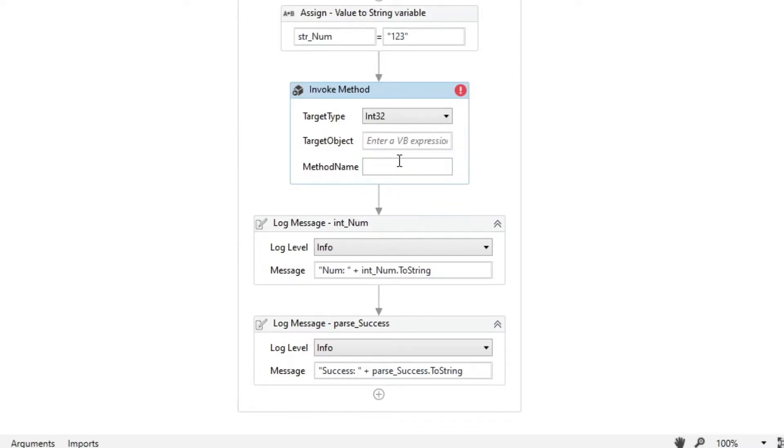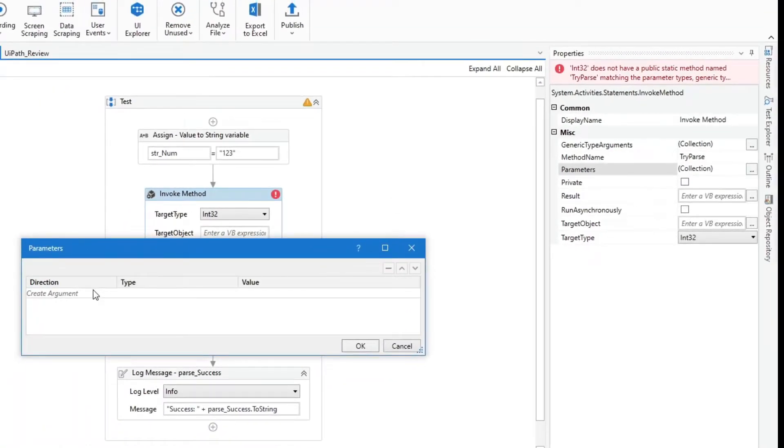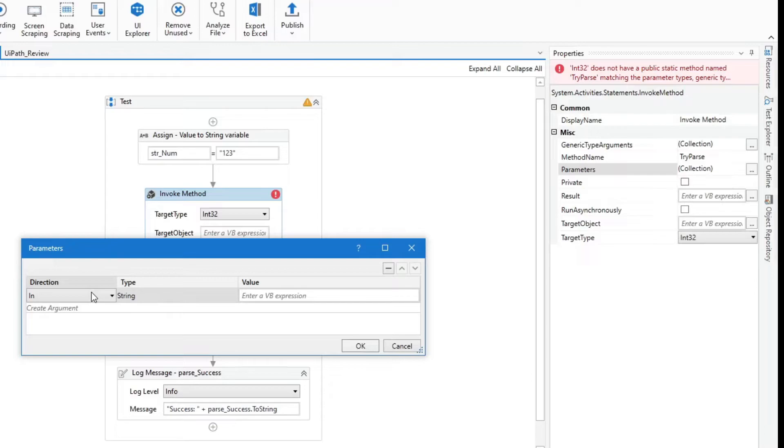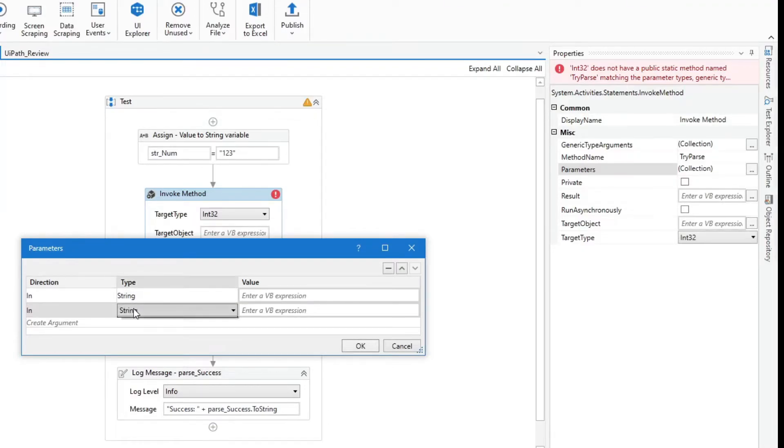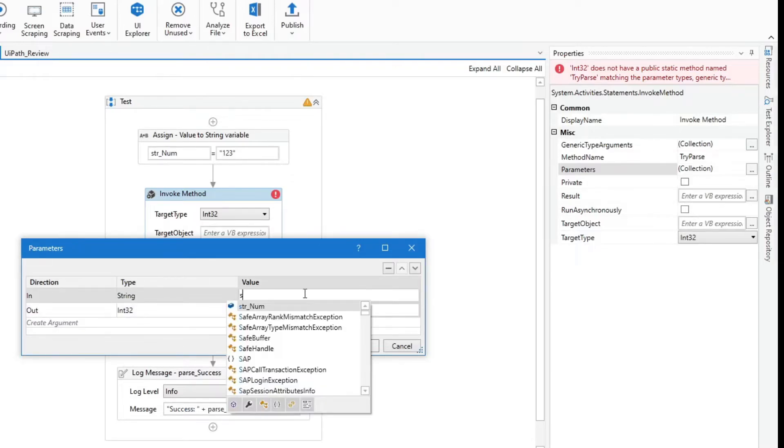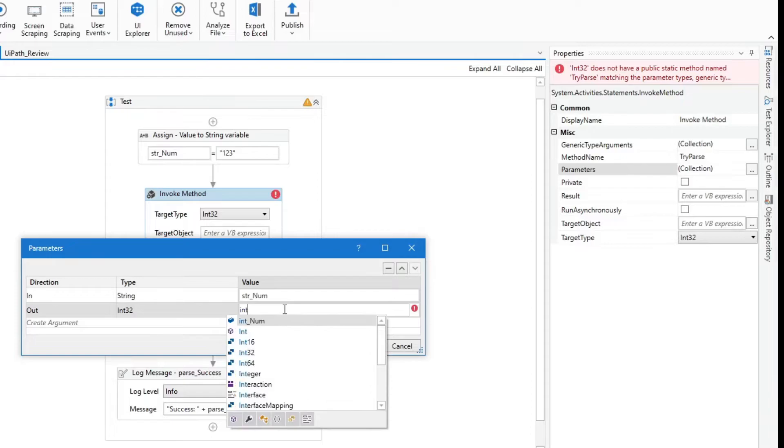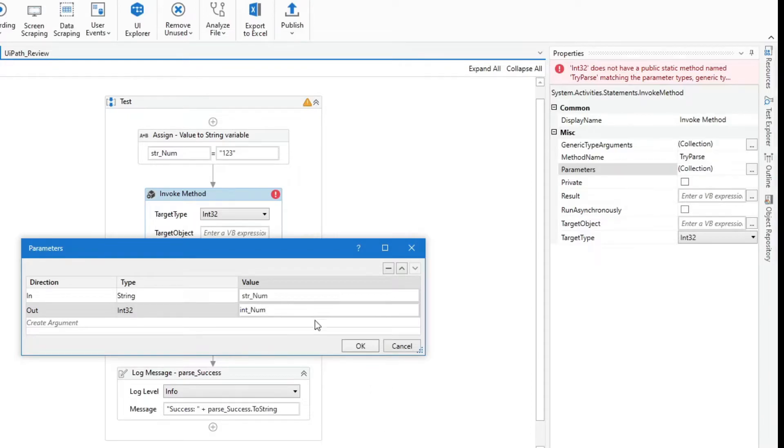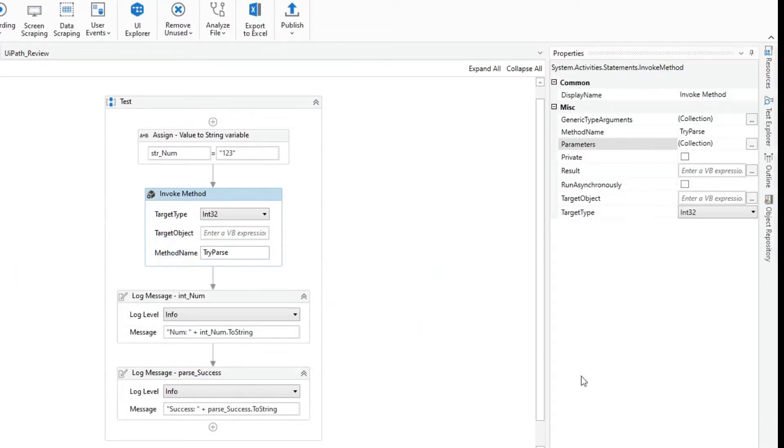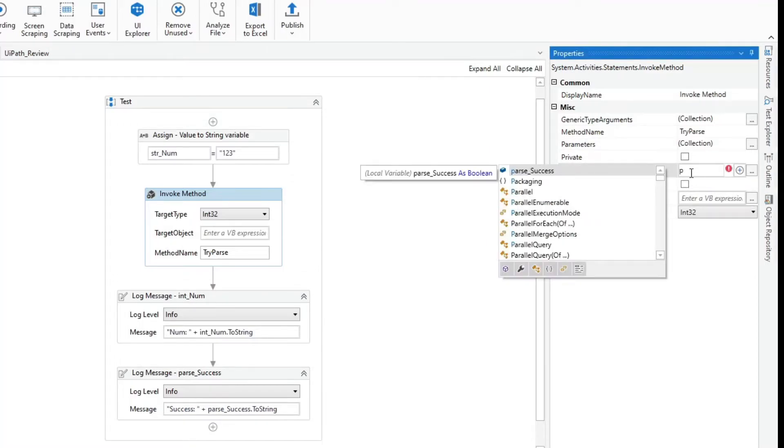In the method name, we will input try parse. Set the parameters. Add one for the string with in direction, and another for the int32 using the out direction. Assign the variable, hit OK, and assign the parseSuccess variable to the result property.